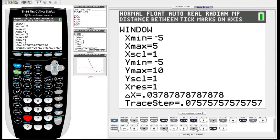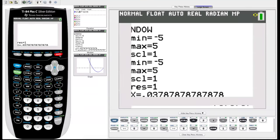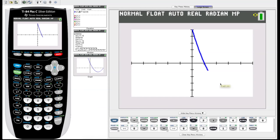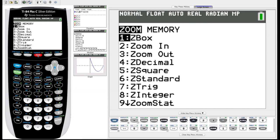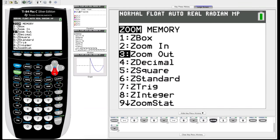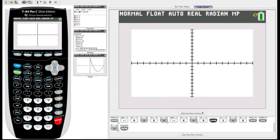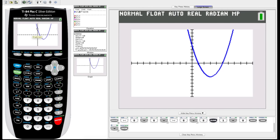Set Y max to 5. Now that we have our window set, let's hit Graph and see what our function looks like. It looks pretty good but I can't see as much as I'd like. There are two ways to fix this: go back to Window and widen the ranges, or hit the Zoom button. We'll scroll down to ZStandard and hit Enter — ZStandard sets the window to negative 10 by 10 on both axes.